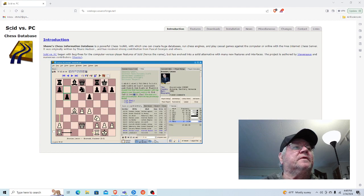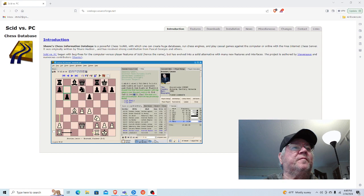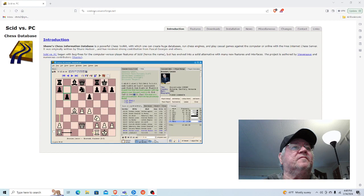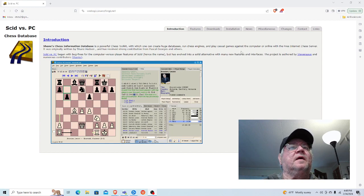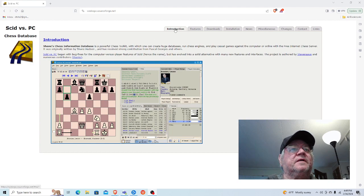You would go to it. It's called SCID vs PC, or Shane's Chess Information Database. You can just go to SCID vs PC.sourceforge.net, and that will bring you to the page that you see here on the screen.